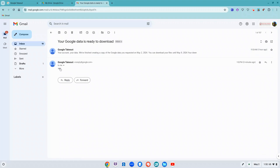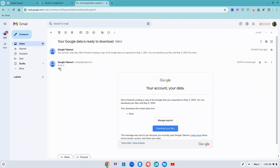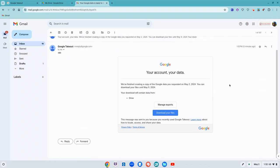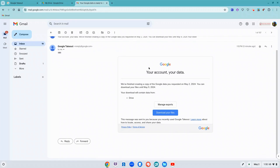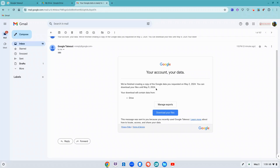And then this is the one I want, it is one I just did and it looks like this: your account, your data. And it told me when the copy is requested, today May 2nd, and that I have seven days to download it.